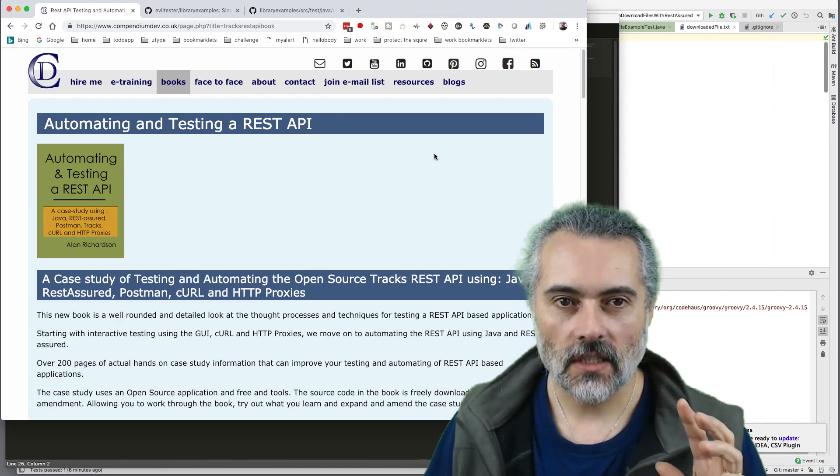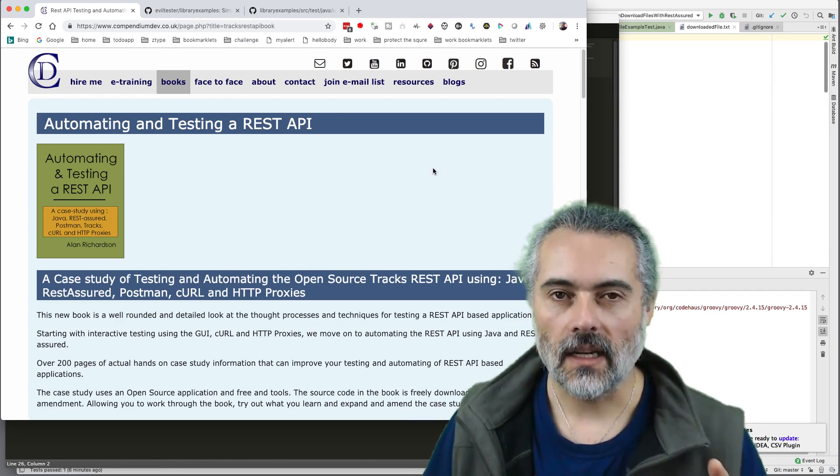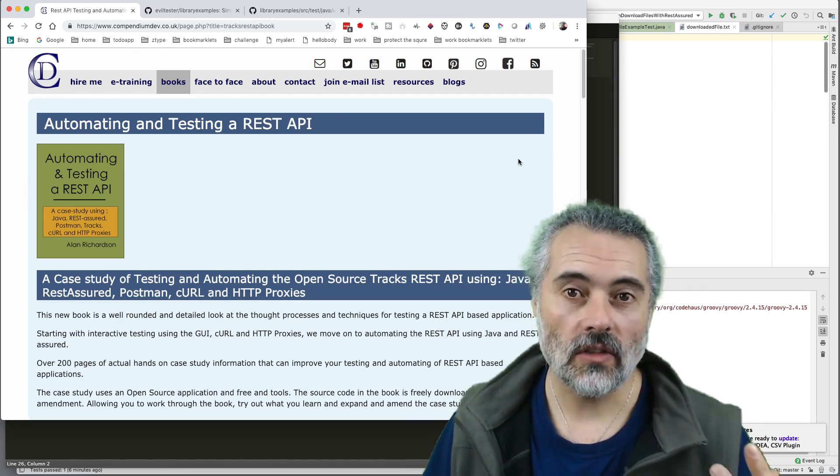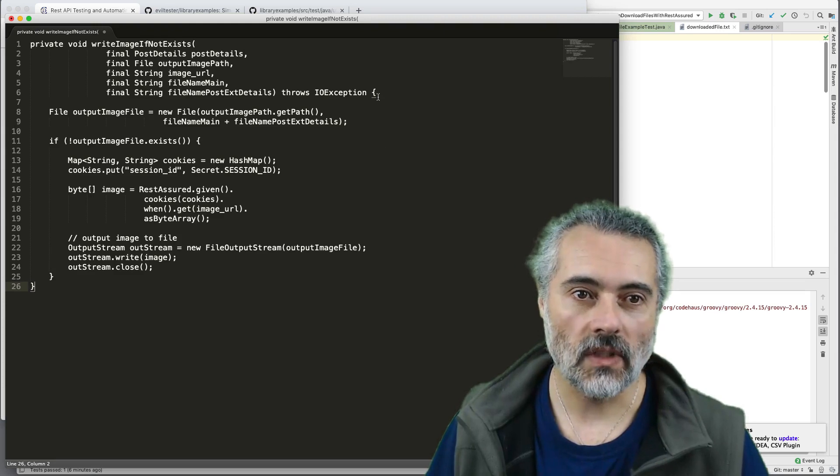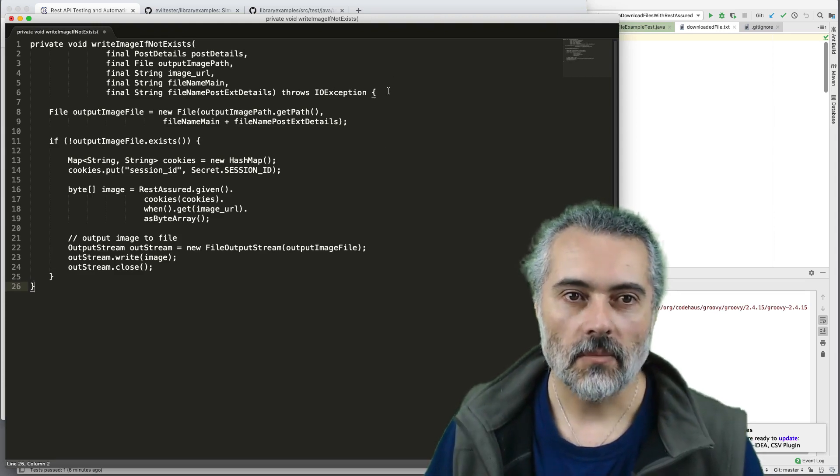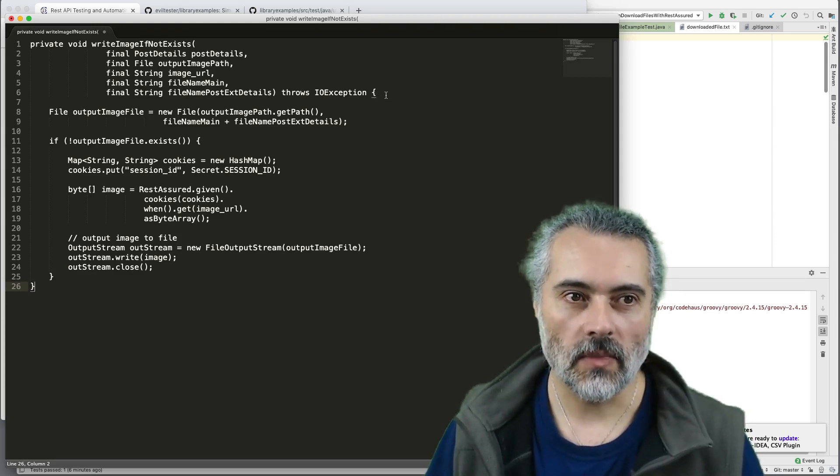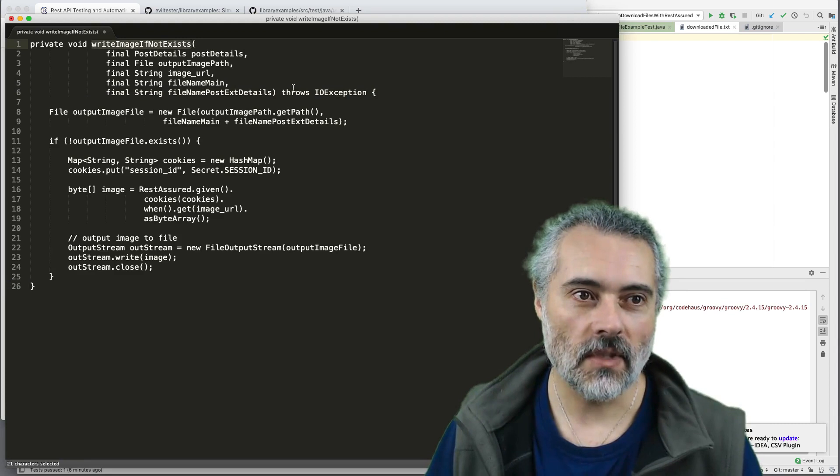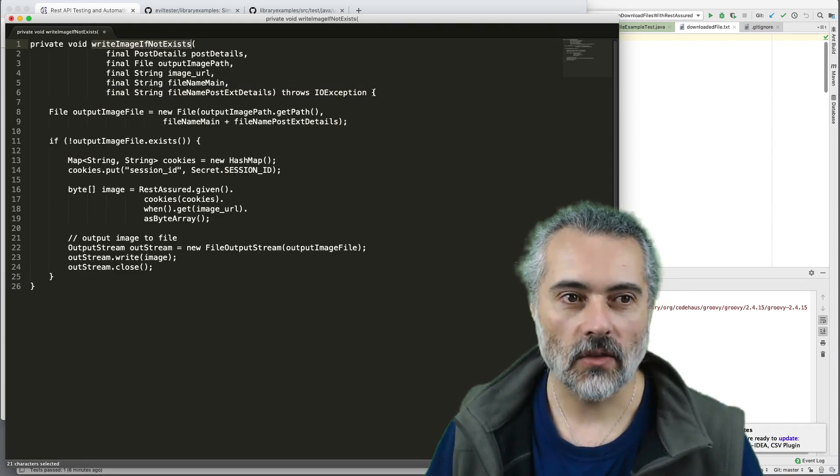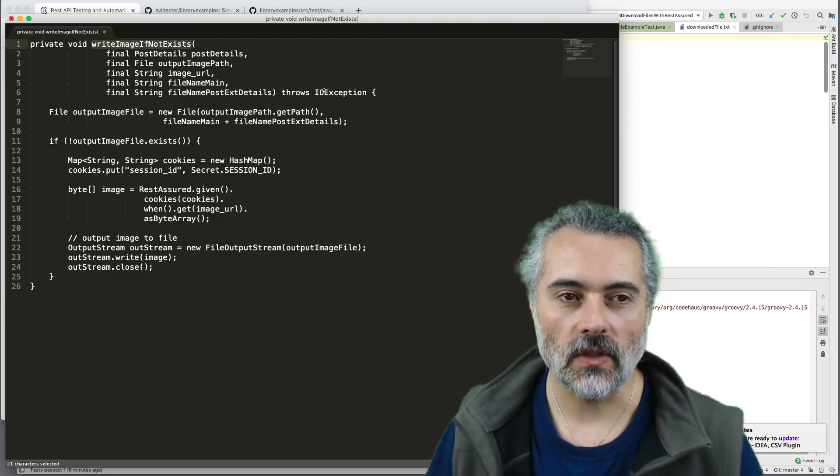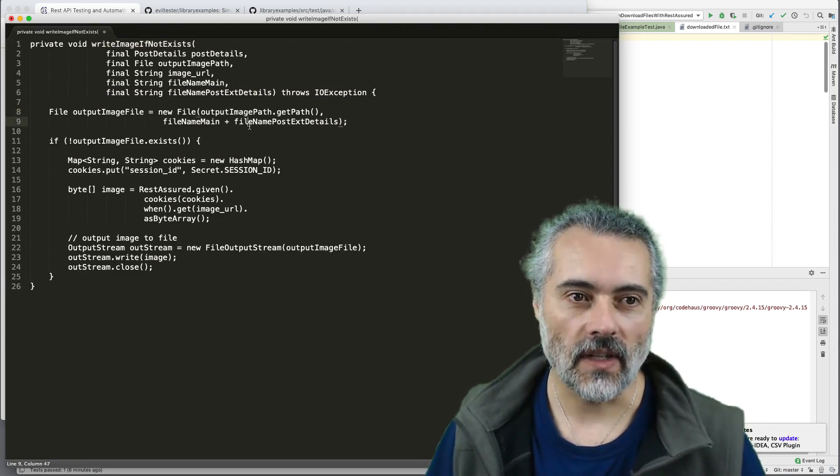Now, the first way that I download files is usually very hacky. So I write code like this. Let's quickly look at this. Basically, this is a single method. It's called WriteImage if not exists. I pass in all the details for the file path, the file name.